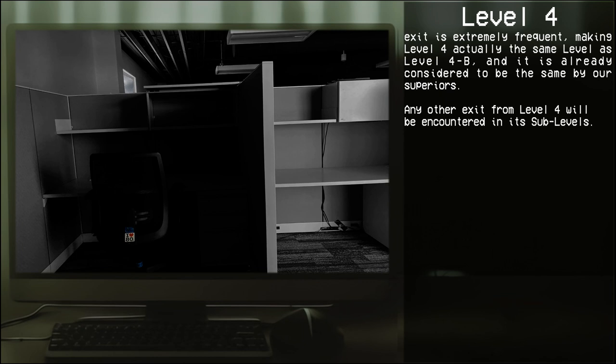Any other exit from Level 4 will be encountered in its sub-levels.